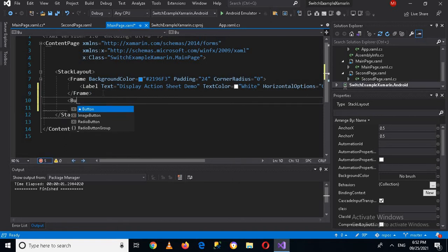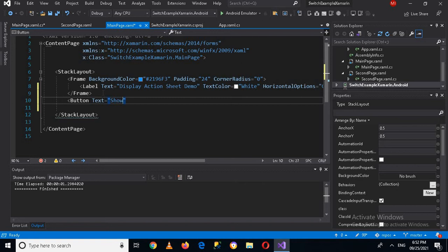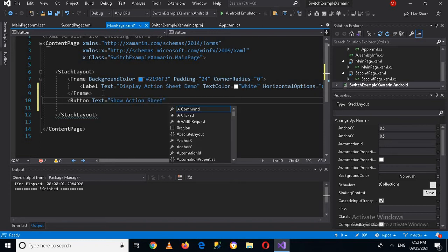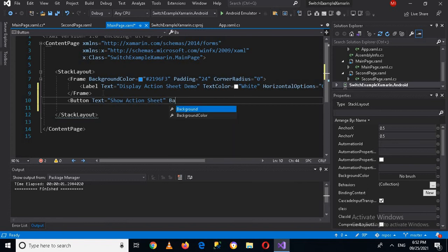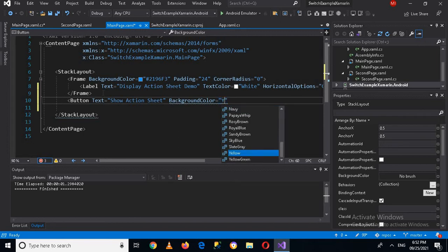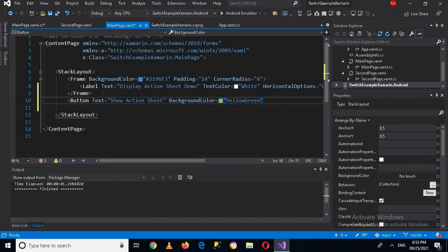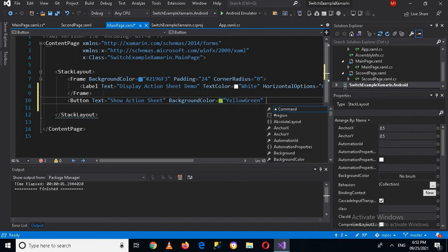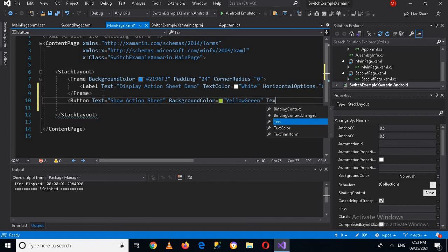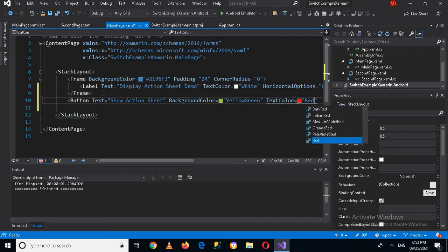Now we will go down this frame and here we will create a button. So the text on this button we will use 'show action sheet'. And now I'll give it a background color and the color will be yellow green.